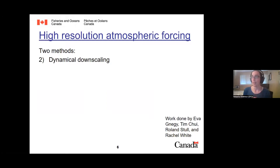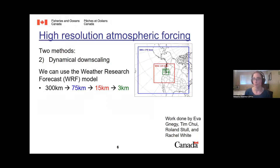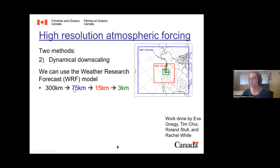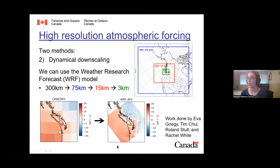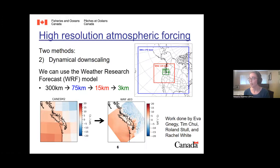Statistical downscaling is fast but needs overlapping time periods and temporal representation of storms. The second method is dynamical downscaling, done by Eva, Tim, Roland, and Rachel at UBC using the Weather Research and Forecast model (WRF). This involves a series of nests — going from very coarse resolution around 300 km through three nested domains in WRF, each providing boundary conditions for the smaller nest, ultimately producing high-resolution atmospheric output that captures the impacts of topography on temperature.